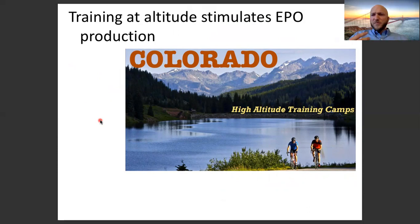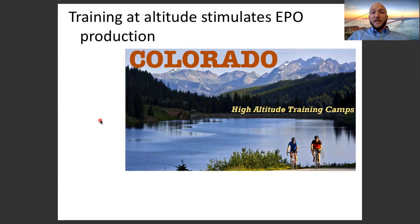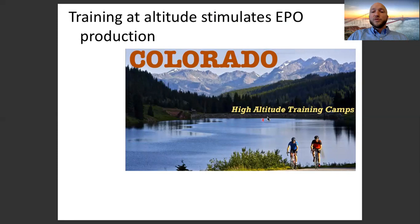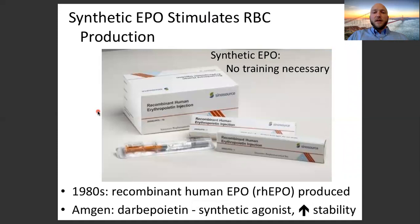Low oxygen levels stimulate EPO production. Red blood cells increase the amount of oxygen we can carry in our bloodstream, giving athletes an advantage. So athletes will go to high-altitude places — like Mammoth, Tahoe, or the mountains in Colorado — where there's lower partial pressure of oxygen in the atmosphere, in order to stimulate more EPO production and therefore stimulate more red blood cell production.